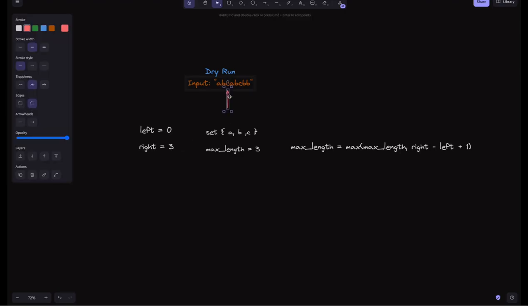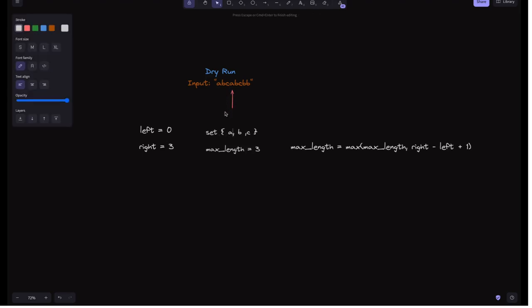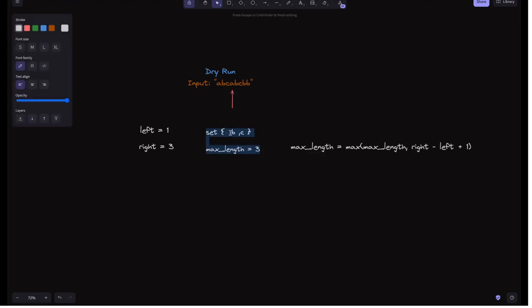The pointer now moves to 'a' at index 3. Since 'a' is already in the set, something different happens — we remove the leftmost character. Left is at 0, so we remove s[0] which is 'a'. The set now contains 'b' and 'c', and we increment the left pointer to 1. In the next iteration with right still at 3, we check 'a' again — it is no longer in the set, so we add 'a'. We calculate the max length, which remains 3, then update right to 4.